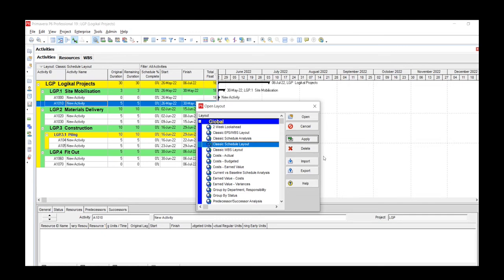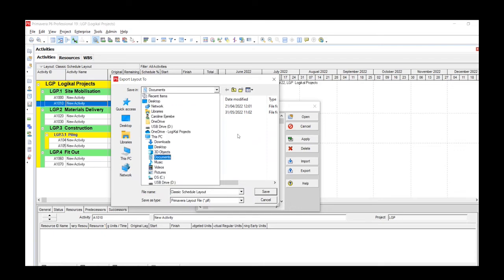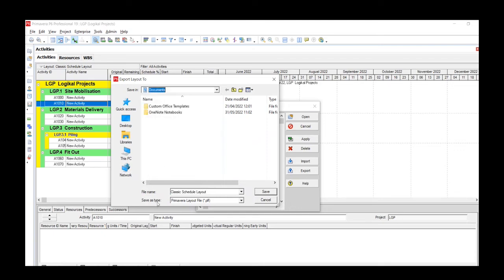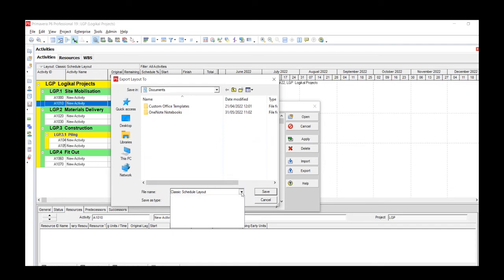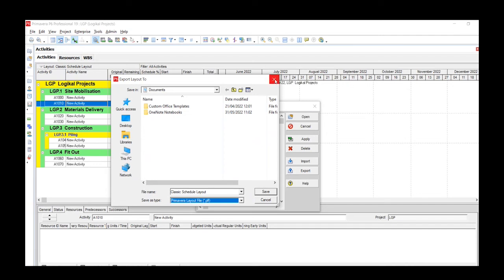You can also import or export this layout using any of these options here. So I'm just going to click on the Export button or tab to try this out. You click on Export, you save it wherever you want to save it, and then the file name is Classic Schedule Layout. So whatever you have chosen on our Activity window is what will show on here. In this case it's Classic Schedule Layout, and then it saves it automatically as Primavera Layout File, and then you click on Save.